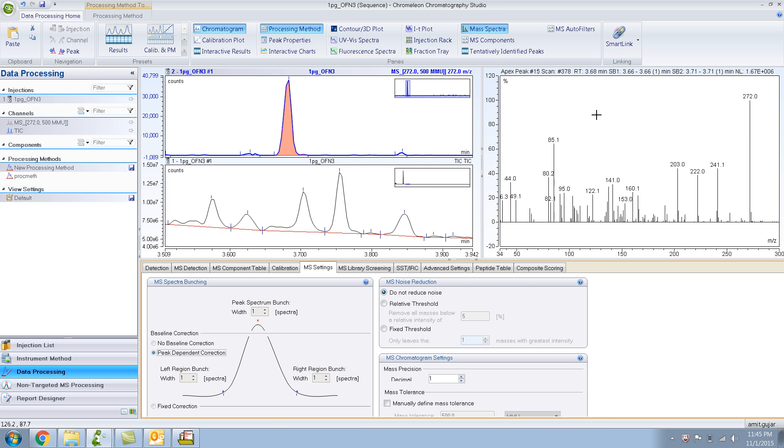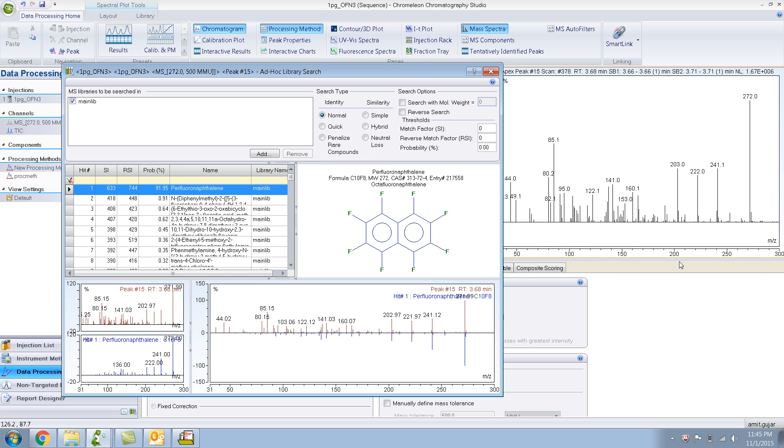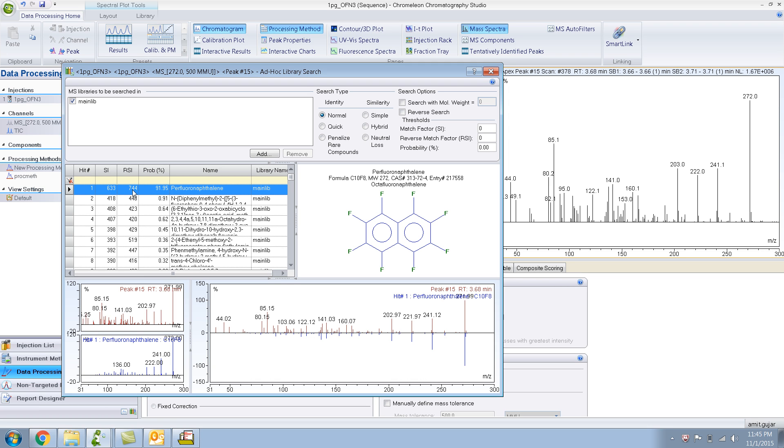Now, let's do a library search. Right click, find in library. And perfluoronaphthalene, yeah, that's octafluoronaphthalene. Even though the search SI, the search index and the reverse search match, they are not so good because of the background and at such low levels, but the probability is 91%. I think I'll take my chances.